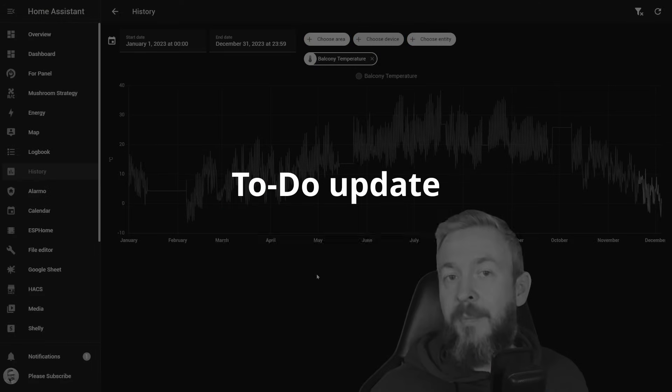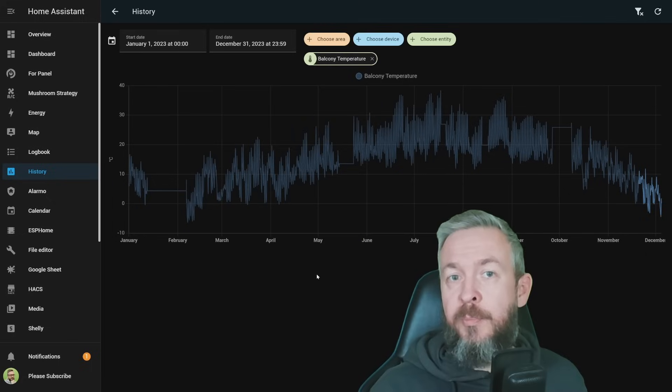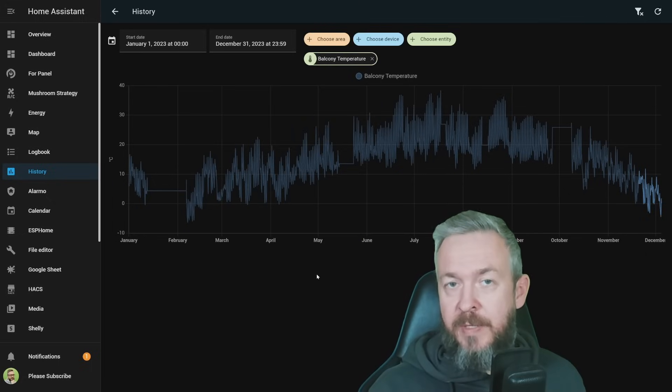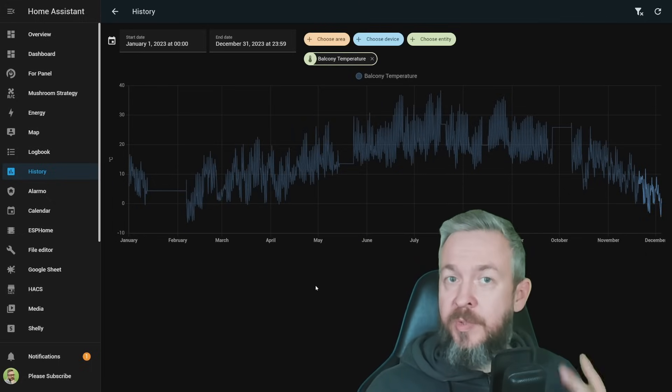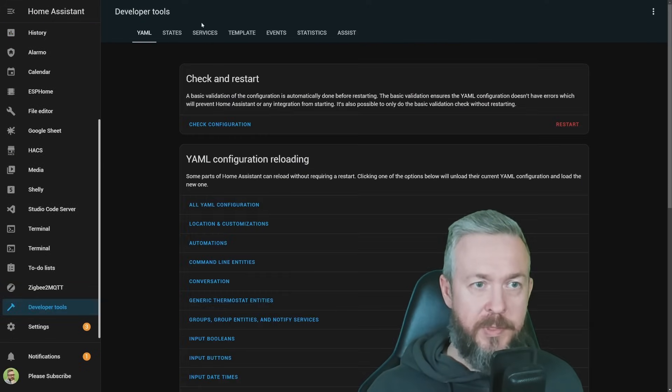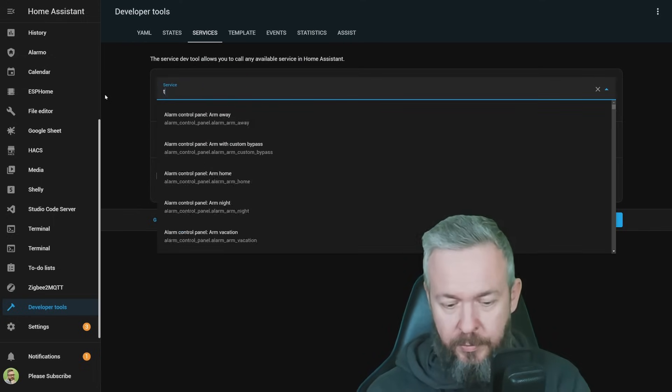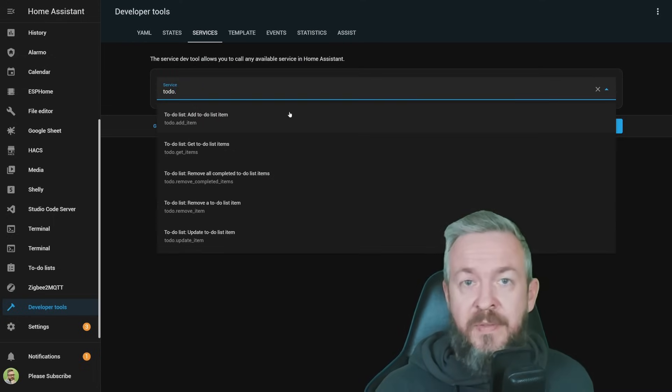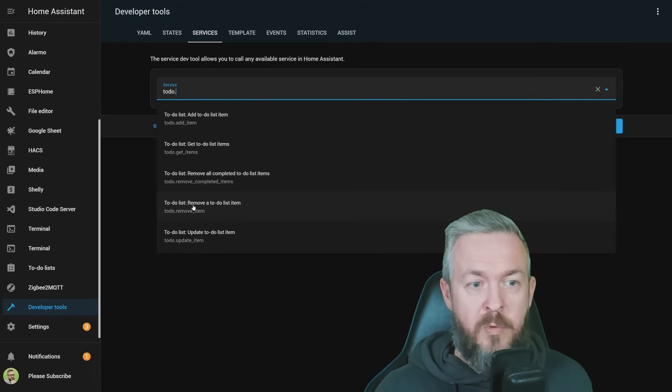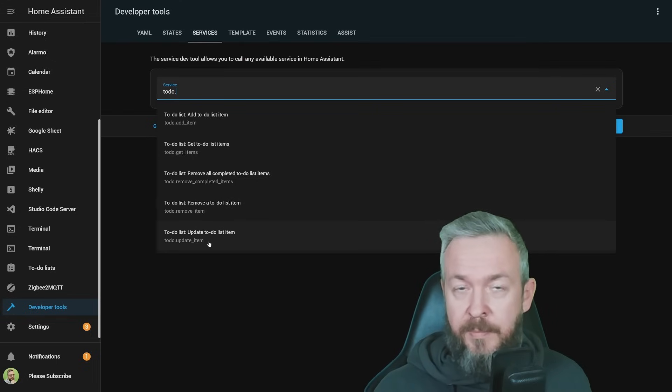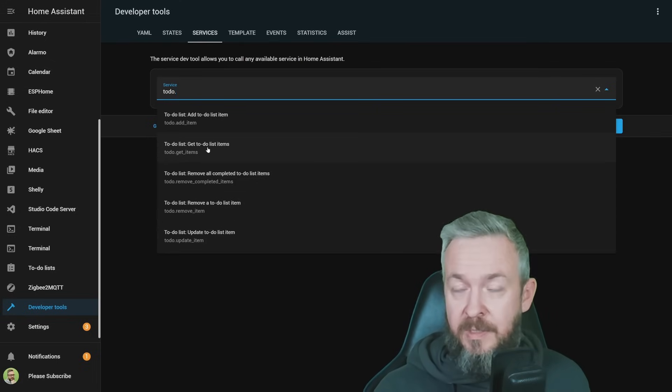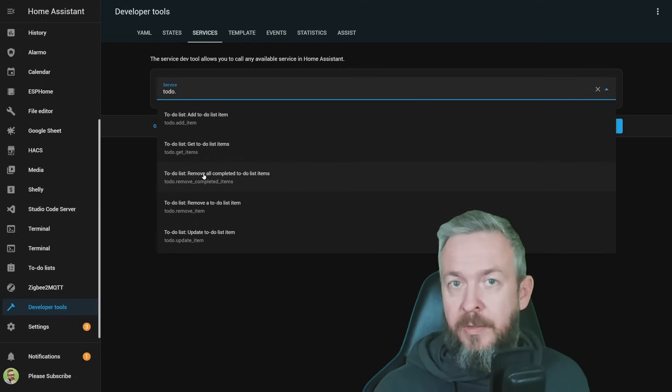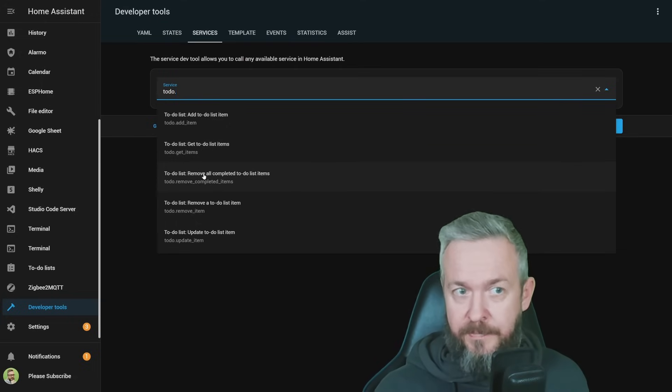Now, let's jump into something that has nothing to do with this one here, and that is the further improvement of the to-do integration, or what was previously known as shopping list integration. We now have two new service calls. Let's go to the developer tools, services, type to-do. Previously, we had add to to-do list item, remove a to-do list item, update the to-do list item. Now, we also have get to-do list items.